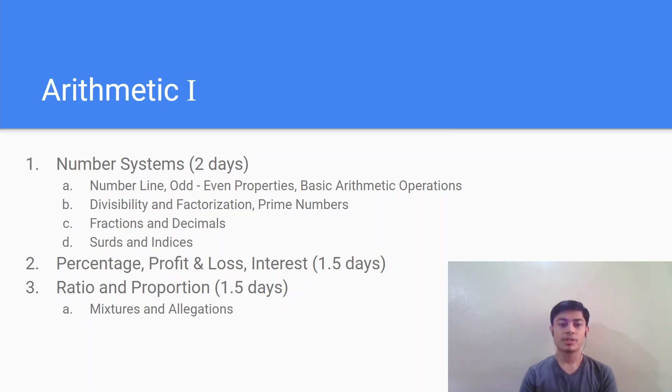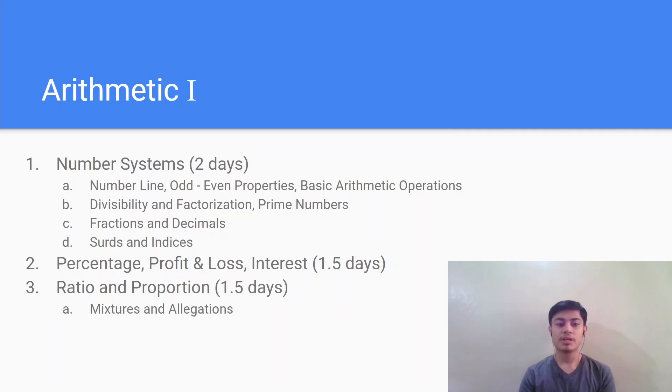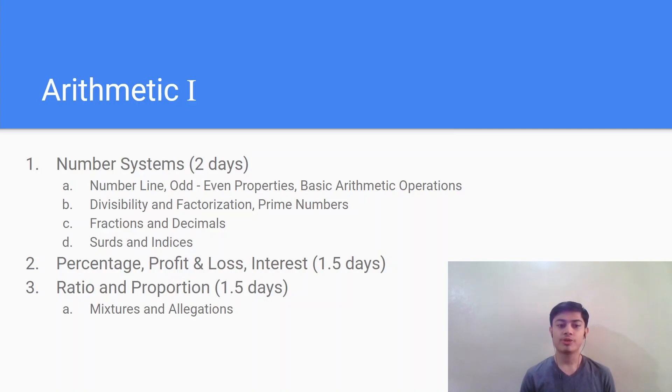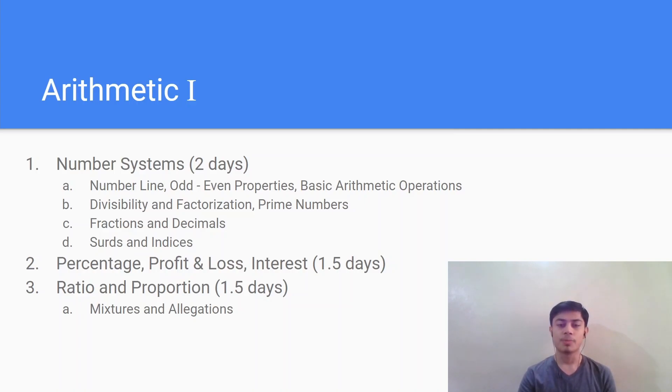Next comes the percentage, profit and loss topic which will take around one and a half days, and the ratio and proportion which will take again one and a half days. An important topic in the ratio and proportion chapter is mixtures and allegations. This is a special case of the ratio and proportion chapter and you can definitely expect a lot of questions from this topic. So you should devote significant time to this and not skip this topic at all.